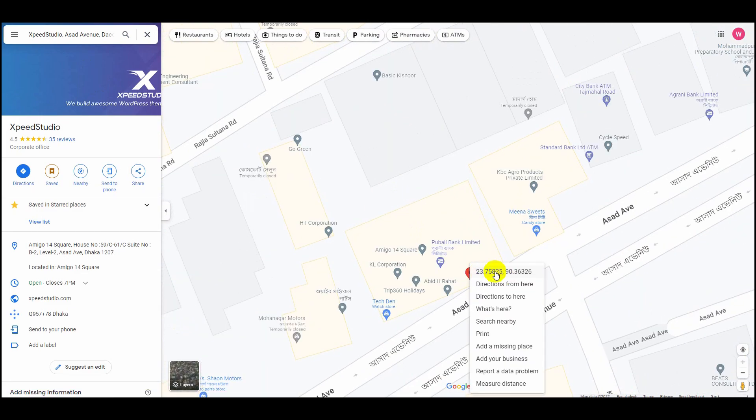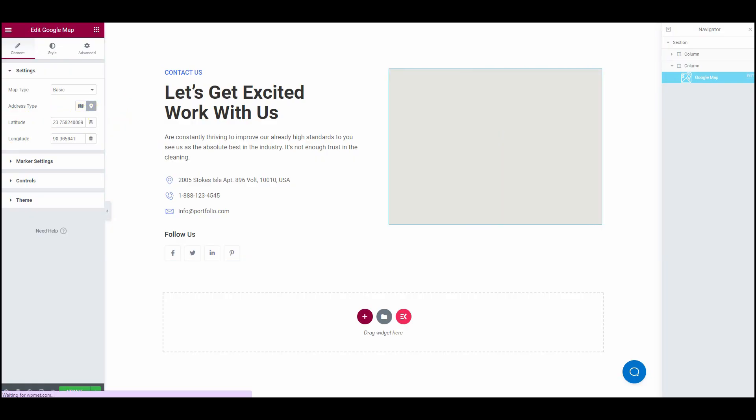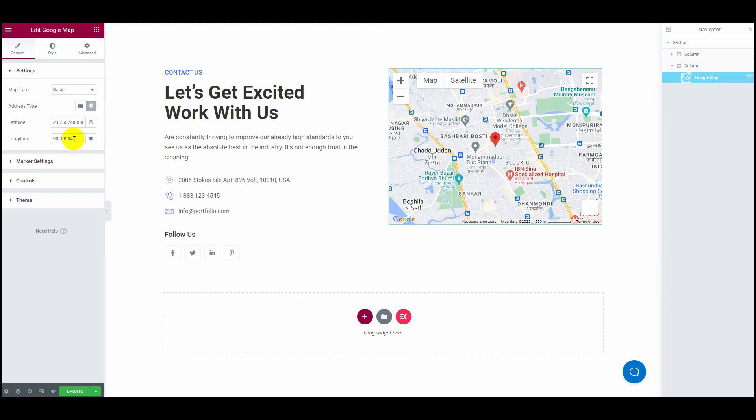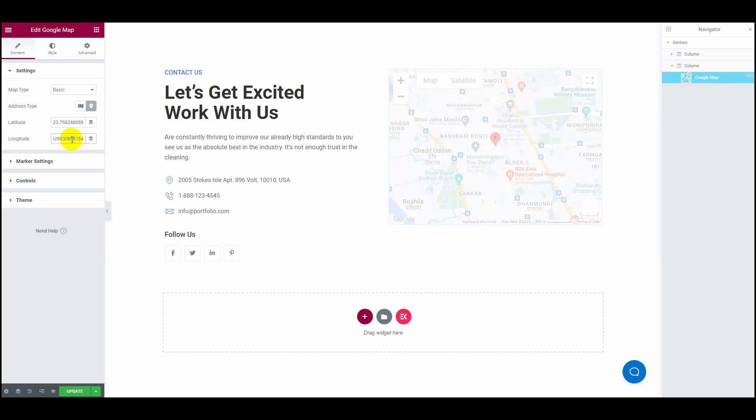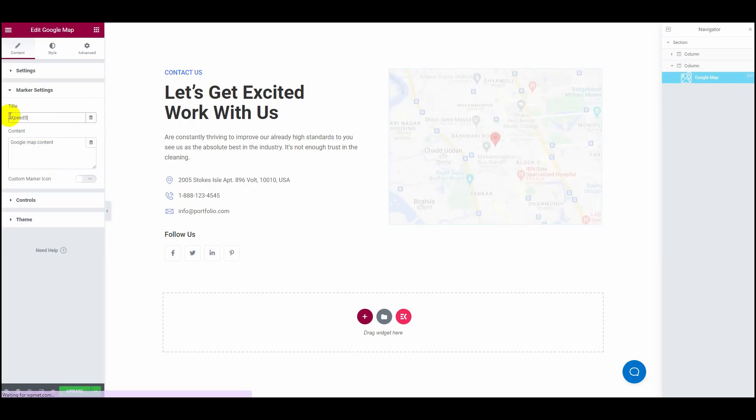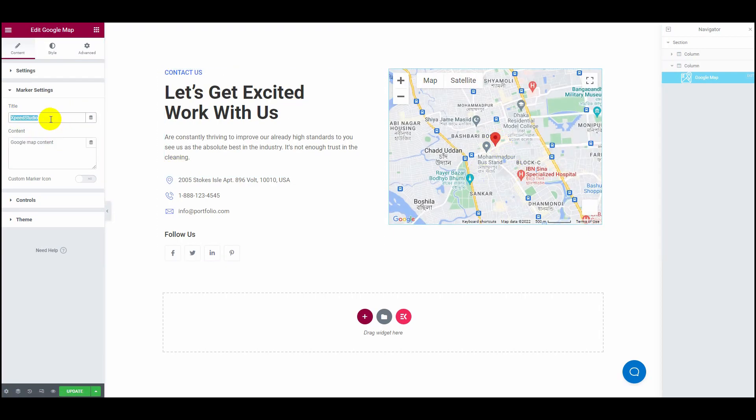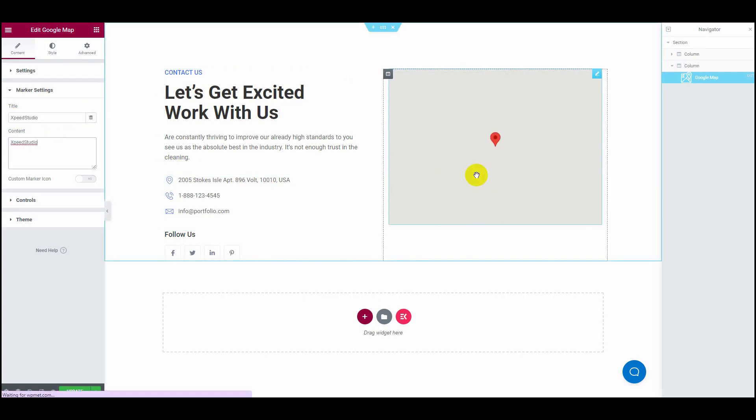On the Marker Settings, you can configure your address, title, and content. Also, you will be able to add a custom marker icon on your map.